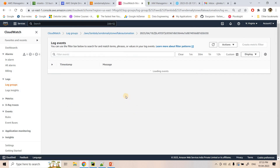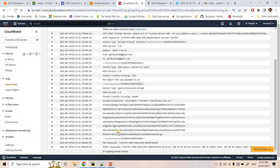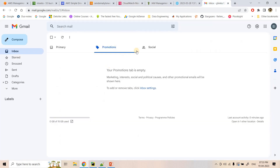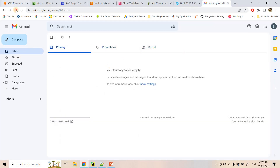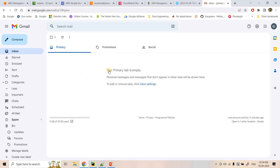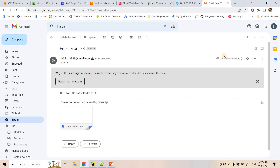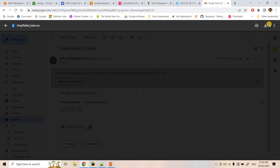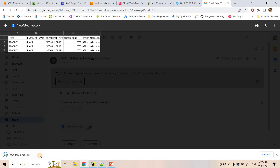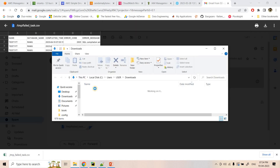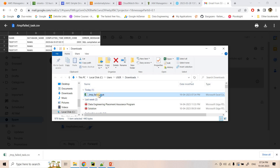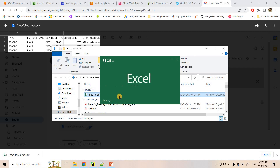No errors occurred in Lambda. Checking the spam box — a mail has just been received from S3. Clicking on it shows a report clearly about the failed task. Opening the attachment shows 10 failed task entries with all details visible.